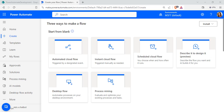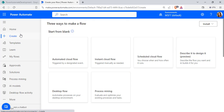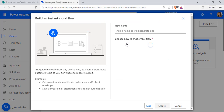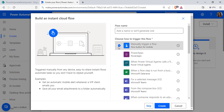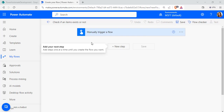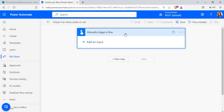Log in to Power Automate using your Microsoft credentials and click on the Create option. Choose Instant Cloud Flow, select the trigger as Manually Trigger a Flow, and enter the flow name. Click the Create option. The flow has now been created with the manual trigger.